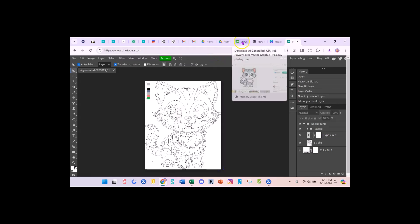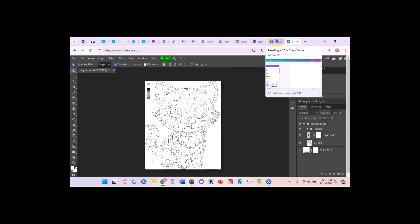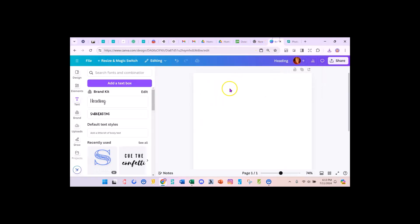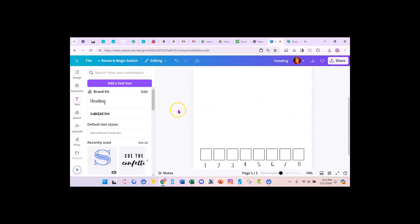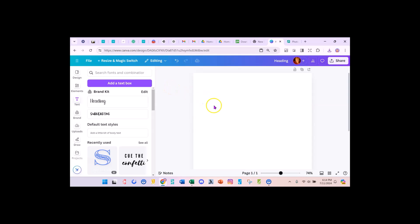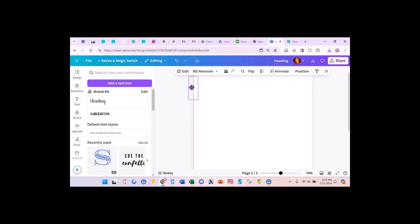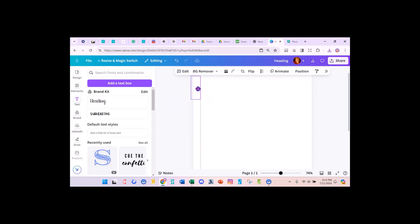Then I'm going to go over to my friend Canva. I have an eight and a half by eleven inch sheet here. You notice I didn't worry about the size of the image that I was downloading. I didn't worry about the size in PhotoPea because I can always scale it down in Canva to the size that I need it to be.